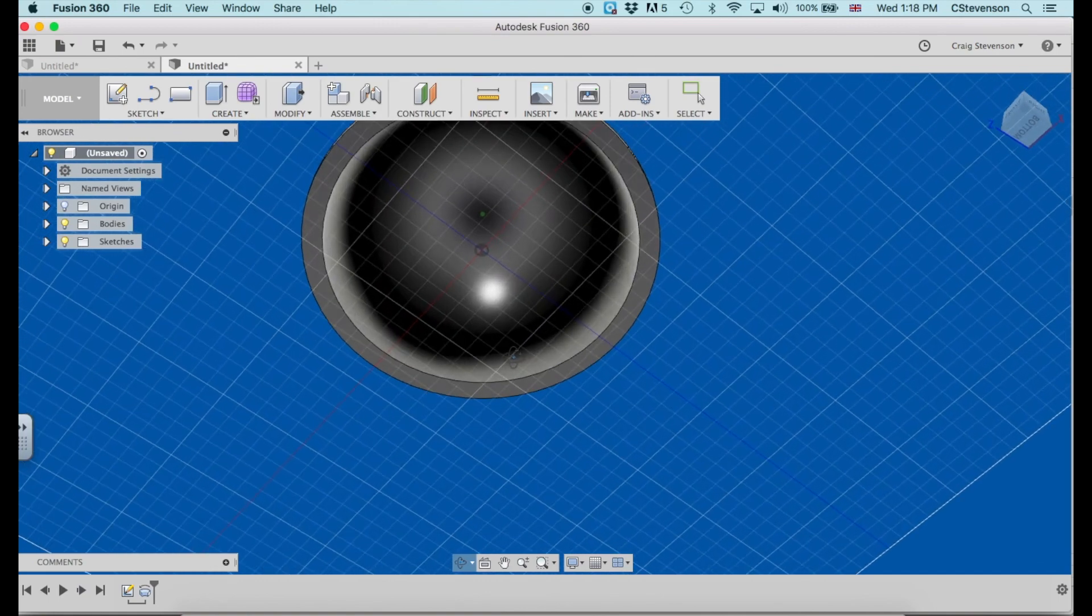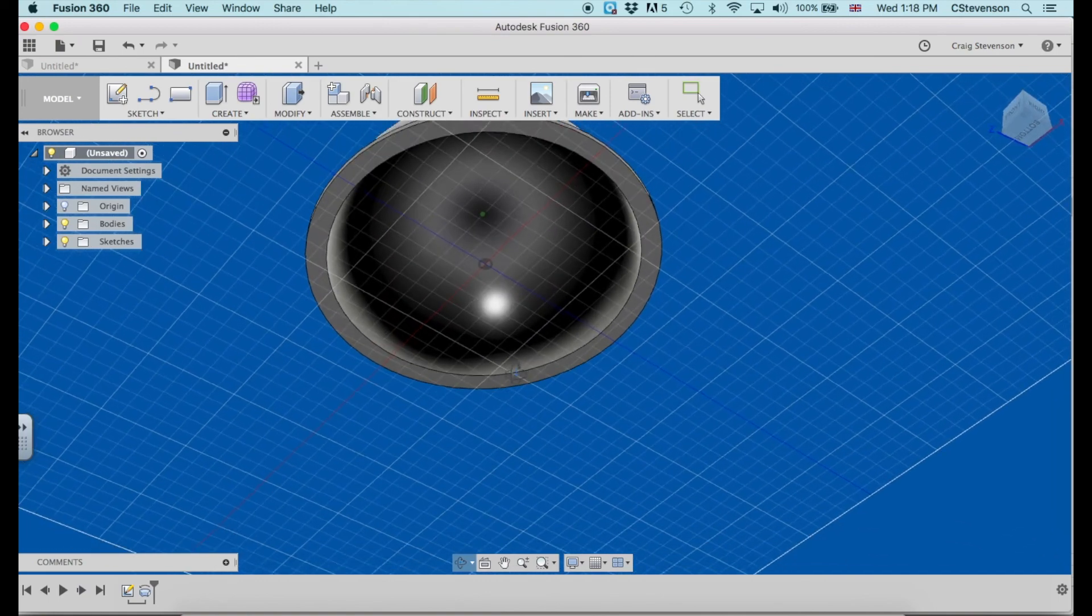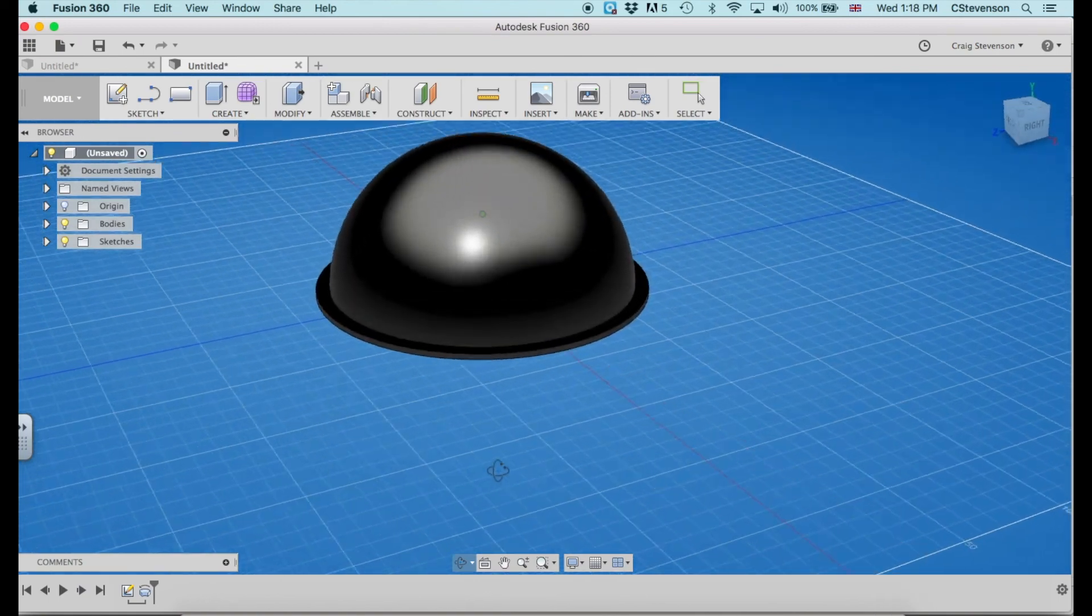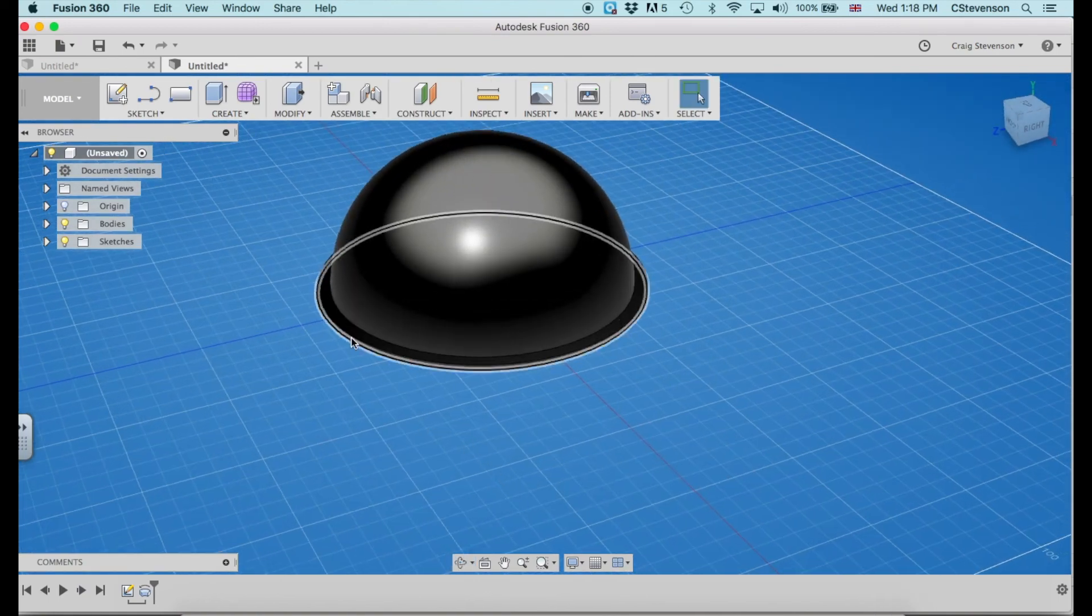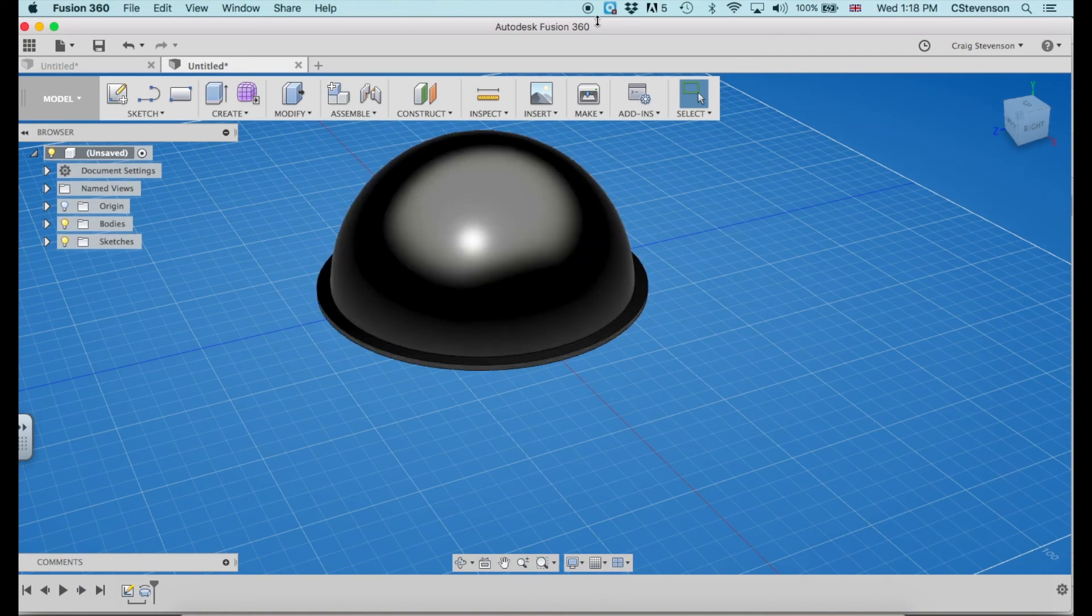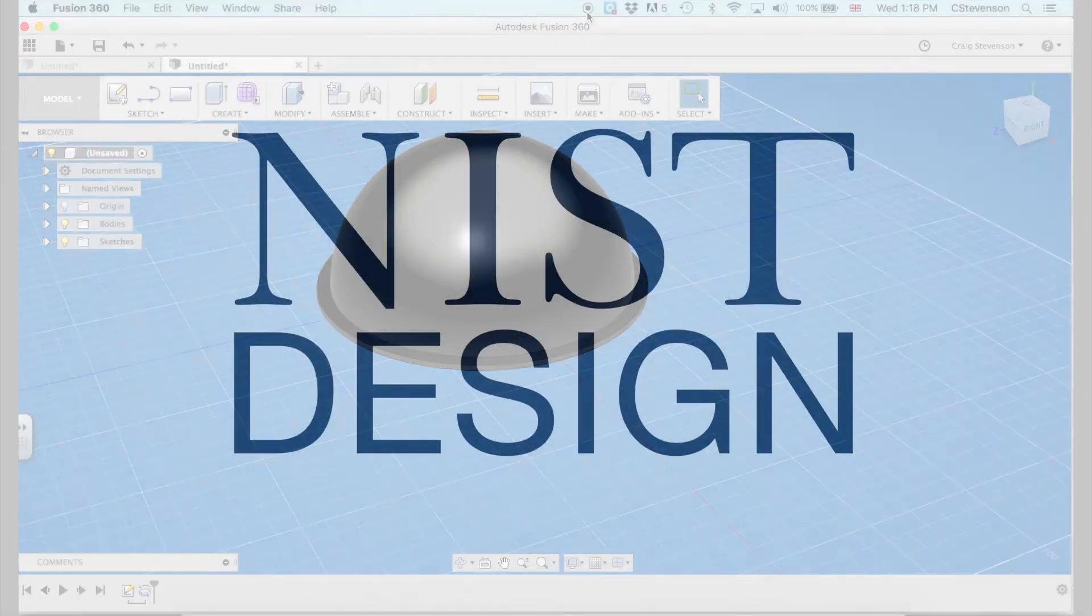And because we drew the profile of it and revolved it, we don't need to shell it out this time like I did in the previous video. So there's two different ways there you can create a dome with Fusion.